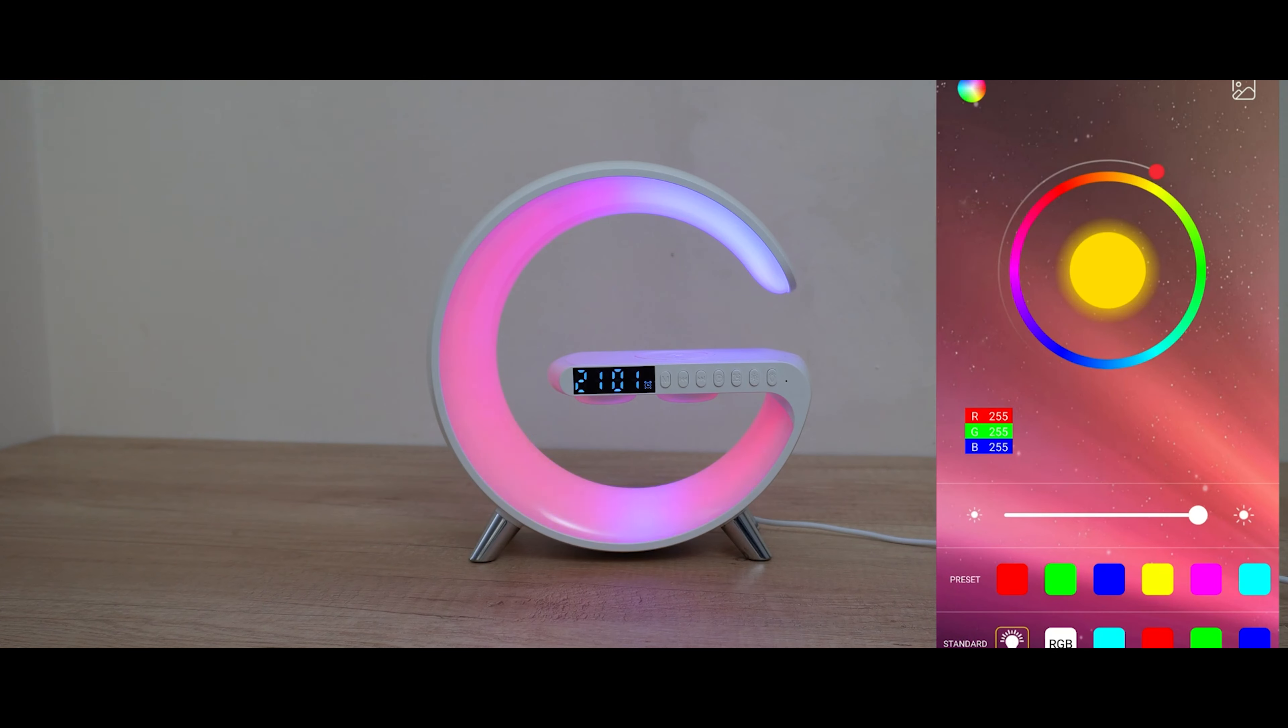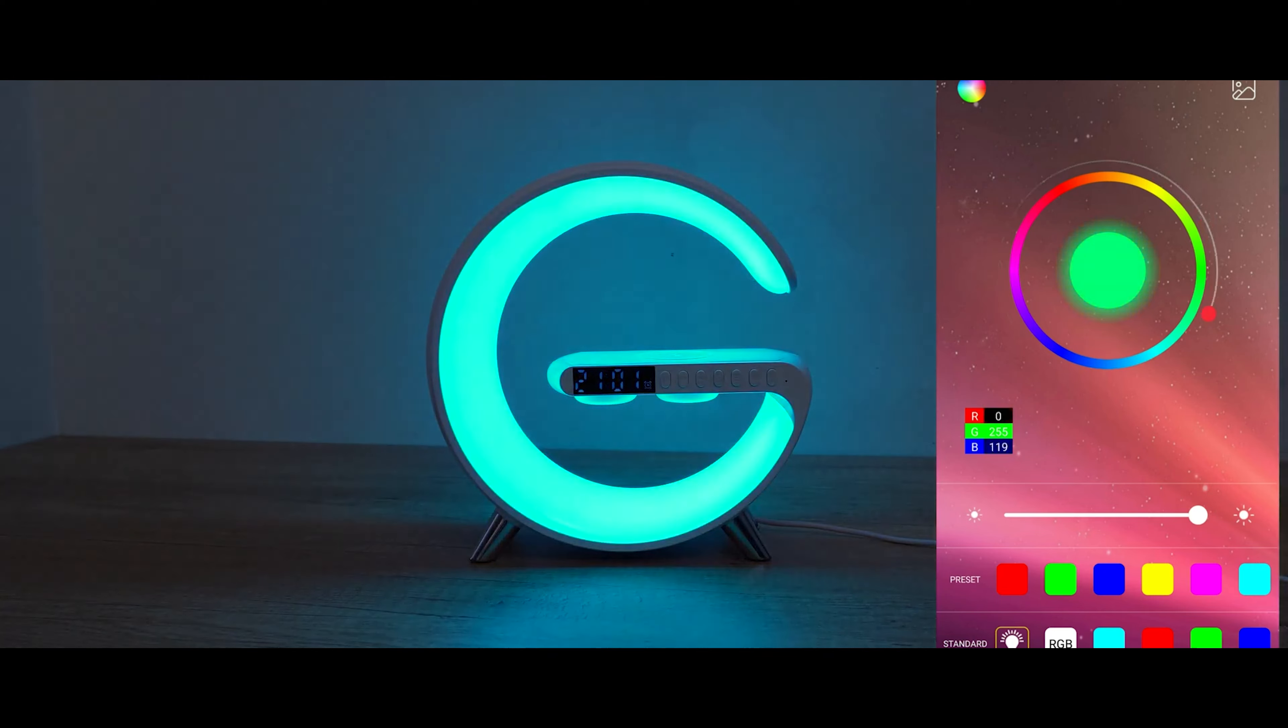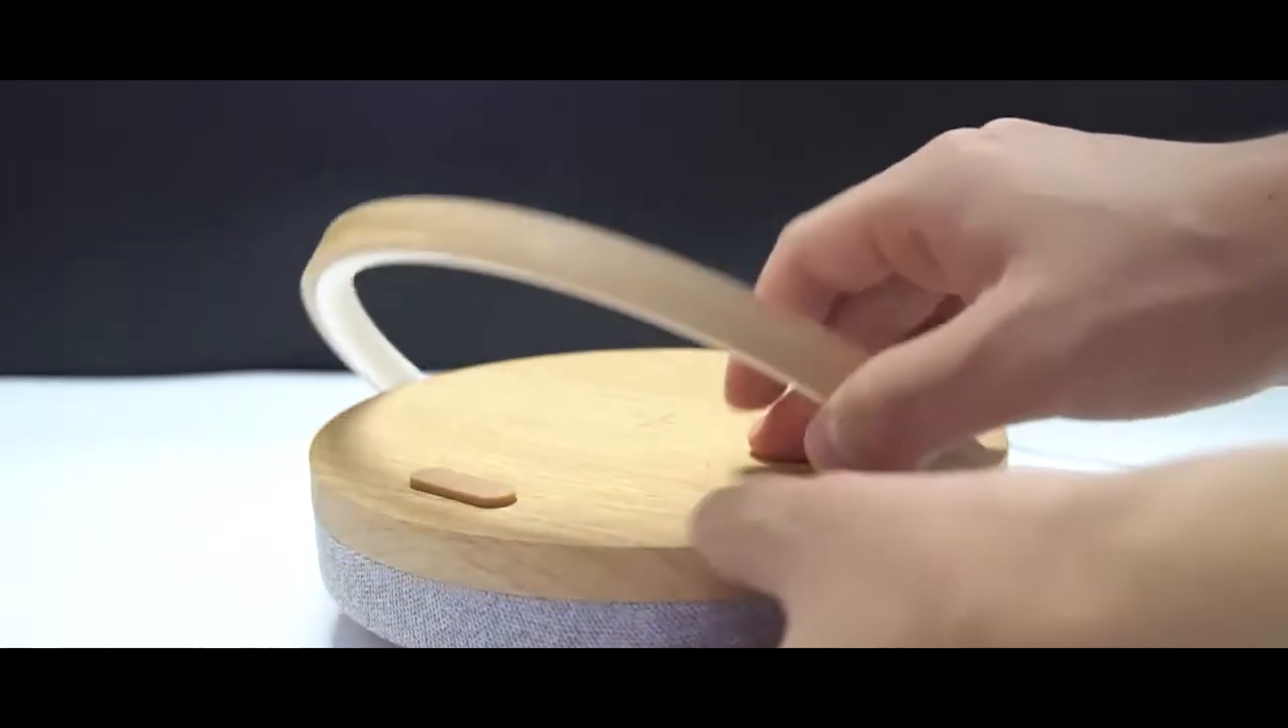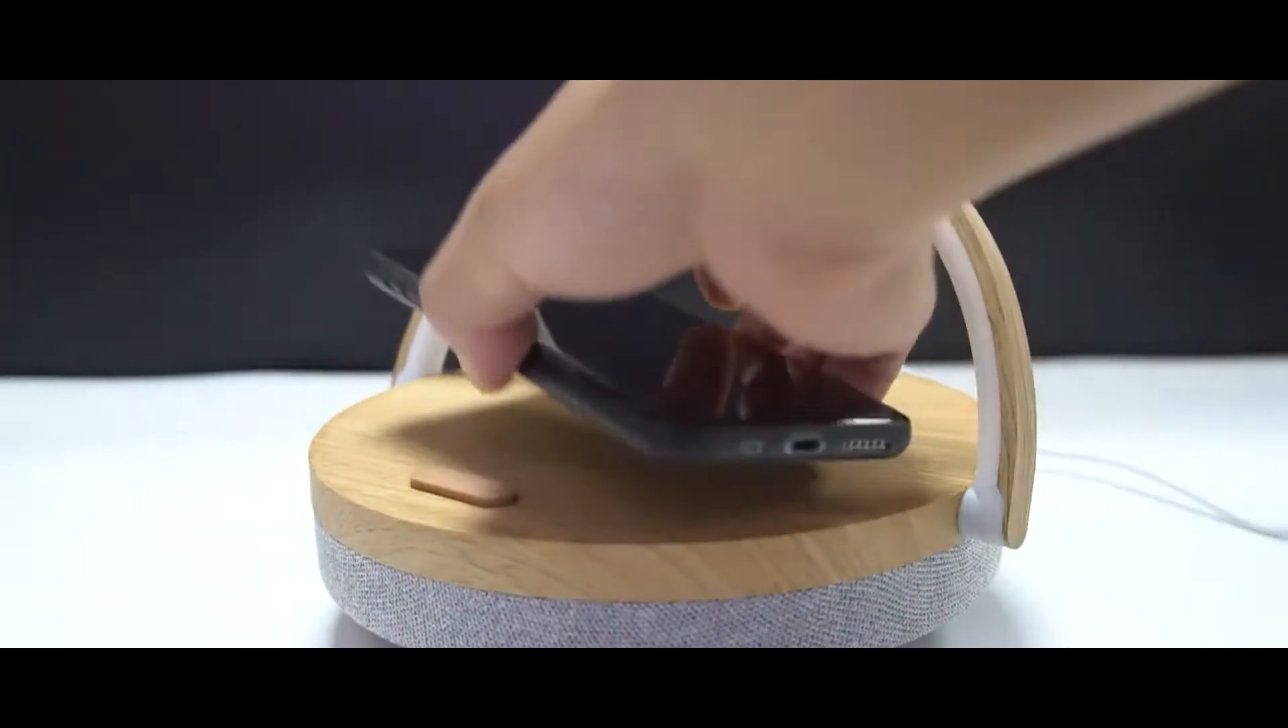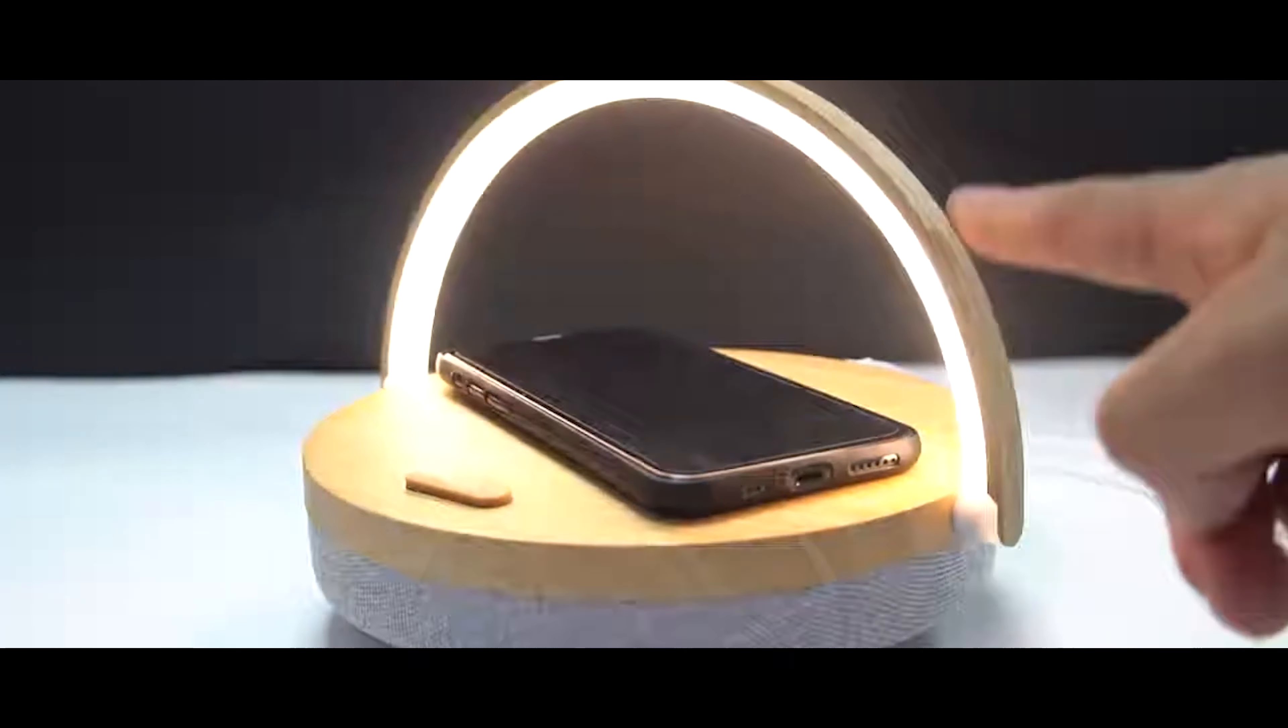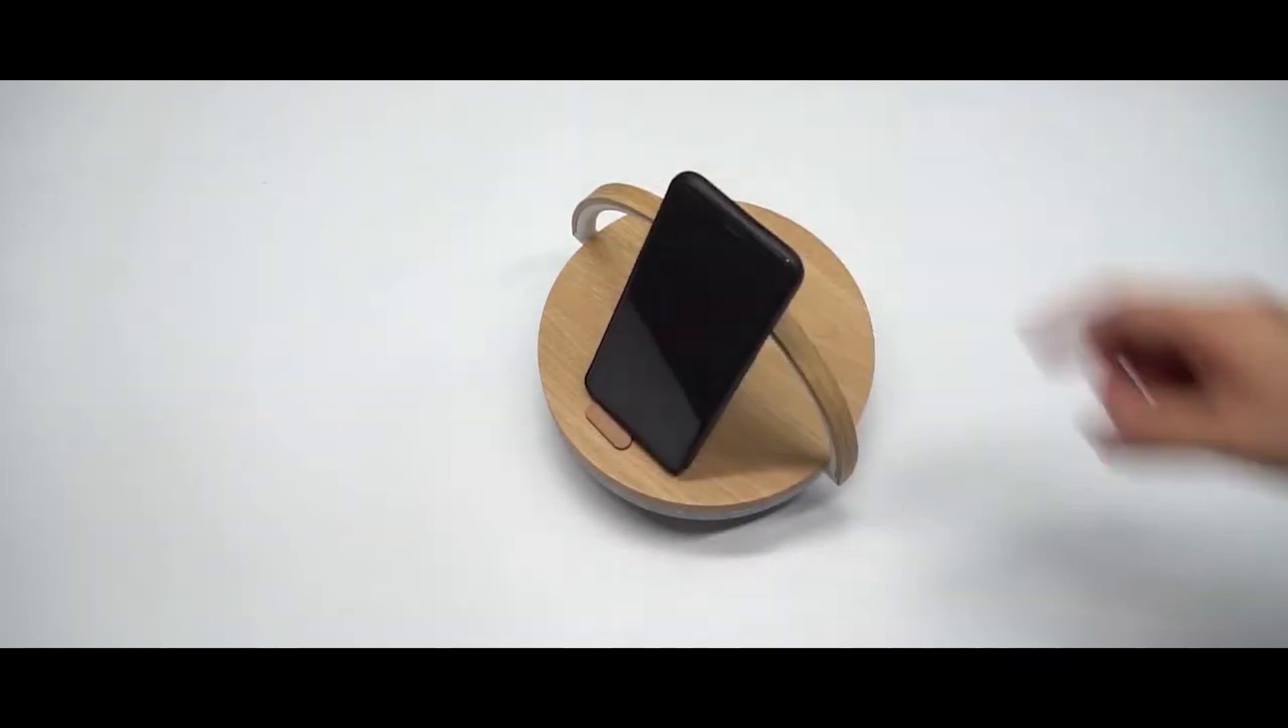For those who aren't into RGB stuff and prefer something calming and soothing, this multifunctional lamp might be appealing. The upper part with the arc light is 180 degrees rotatable, making it easy to adjust the light beam and use it as a stand for your phone.